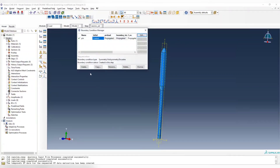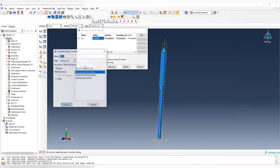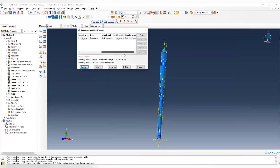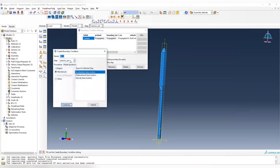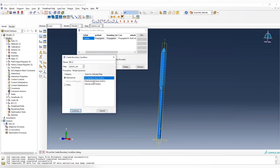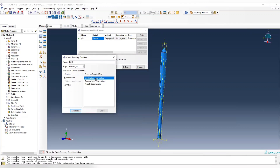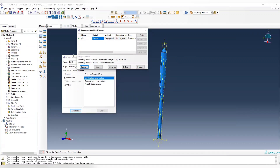For modal dynamics, we cannot modify the boundary condition directly. If you try to create a boundary condition in the seismic analysis, you will see that we cannot apply a fixed boundary. Instead, it turns into acceleration-based mode, displacement-based mode, and velocity-based mode. Basically, it is based on the mode shapes we have — we add on the dynamic response as a series of mode shapes.